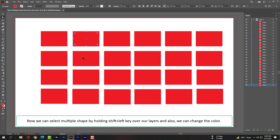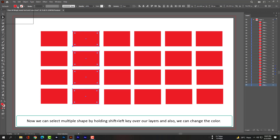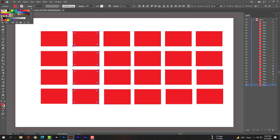Now we can select multiple shapes by holding Shift and left-clicking over our layers, and we can also change the color.